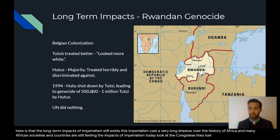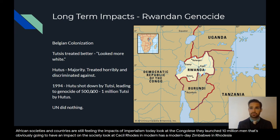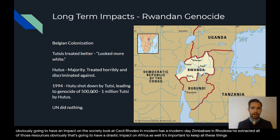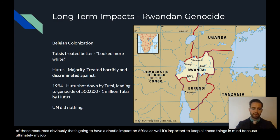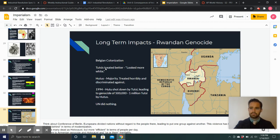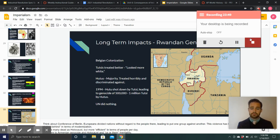Look at the Congolese — they lost 10 million people, which obviously has an impact on society. Look at Cecil Rhodes in modern-day Zimbabwe — he extracted all those resources, which has a drastic impact on Africa as well. It's important to keep all of these things in mind because my job as a history teacher is to help you learn from history — not just by memorizing facts, but by learning about people and how they interact and respond to things. That'll be our lecture for today. In our next lecture, we're going to be looking at imperialism in India, Southeast Asia, and China. Have a wonderful day, and I'll see you next time.